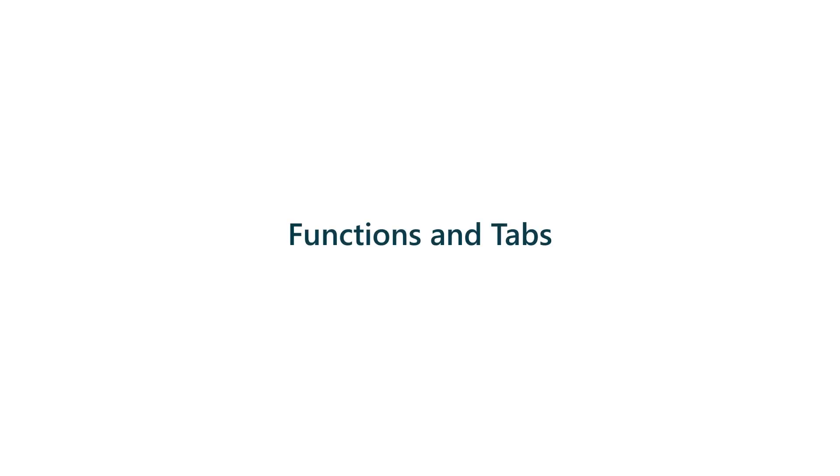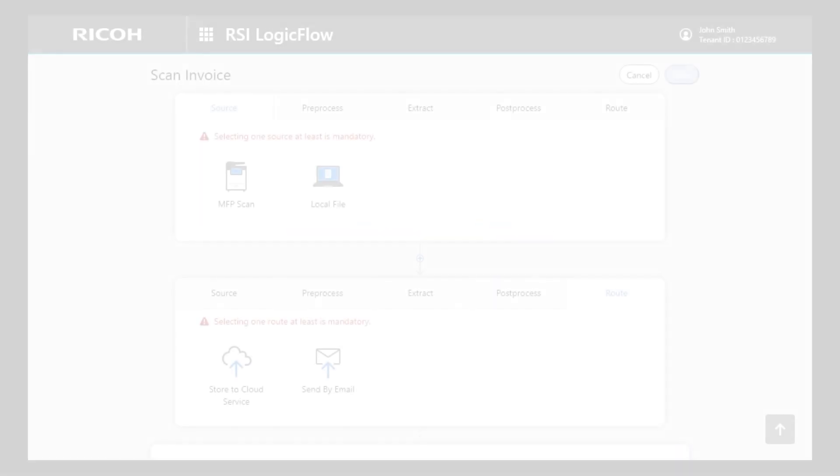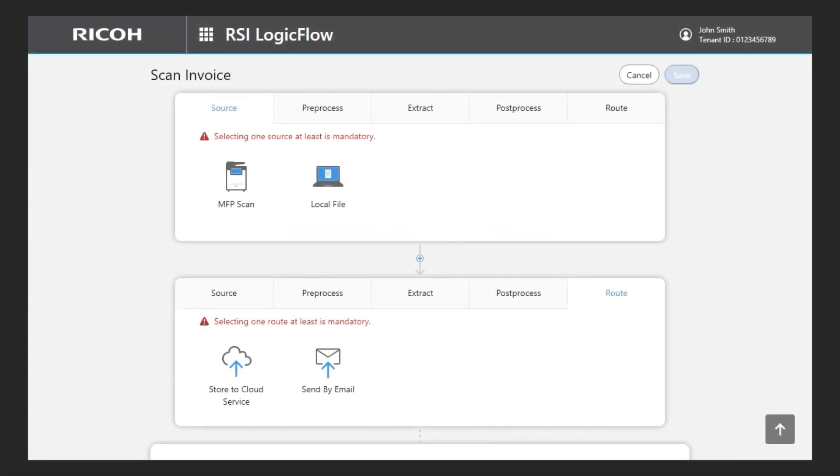Functions and tabs. To configure my RSI Logic Flow application, I have to select several functions. The possible functions are organized into five tabs.